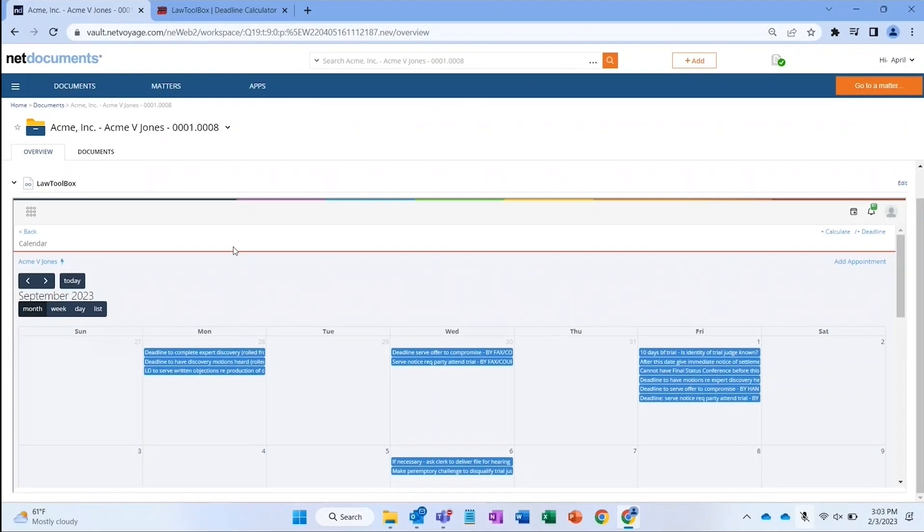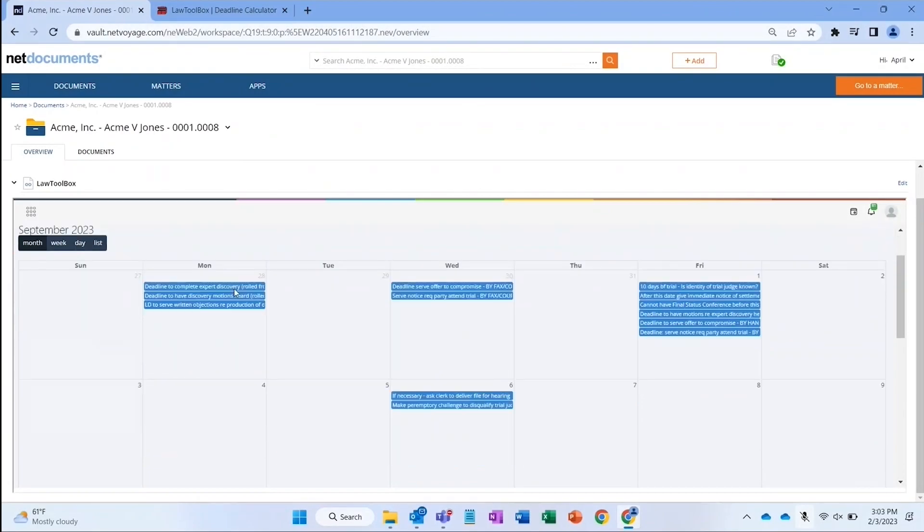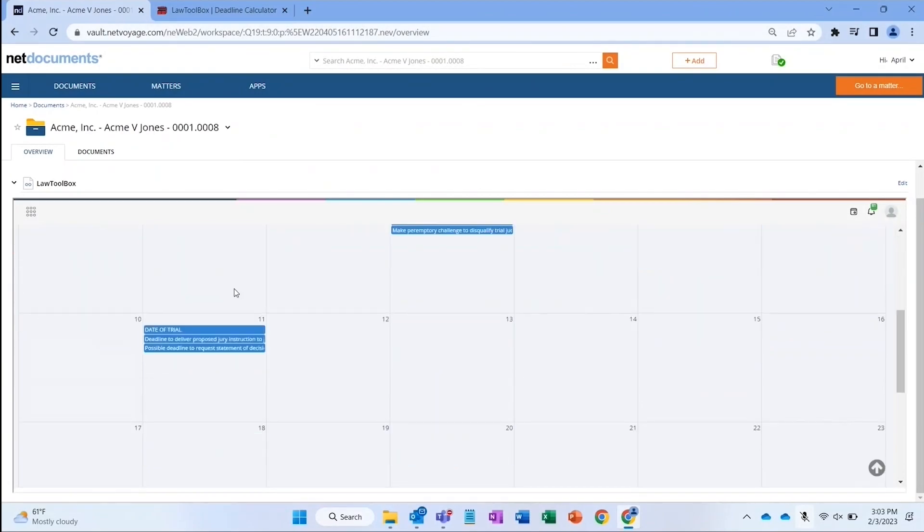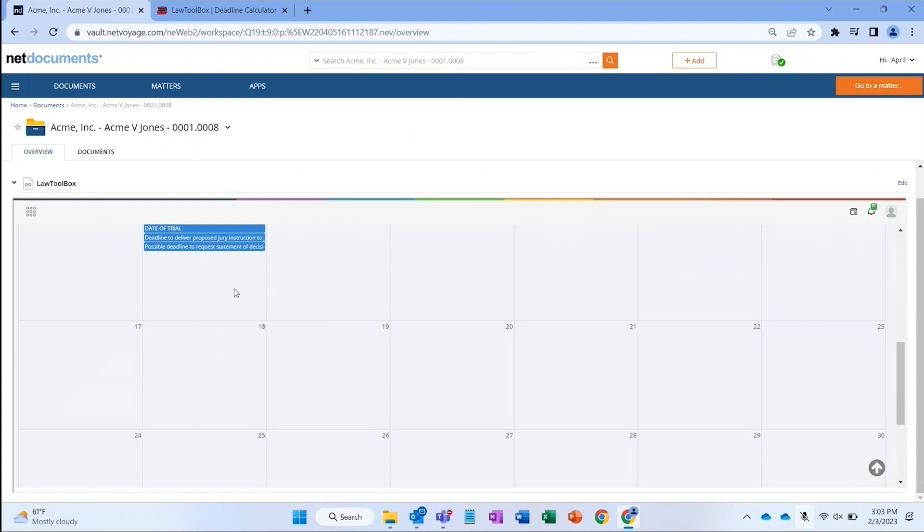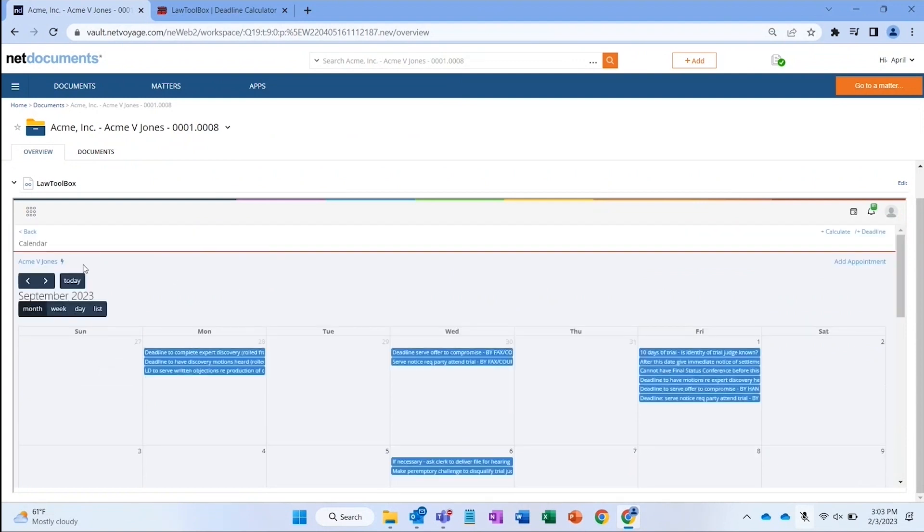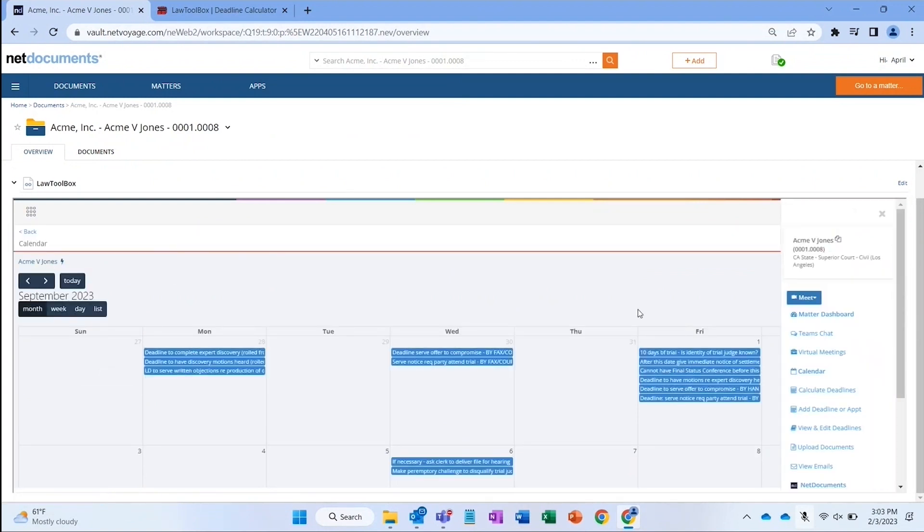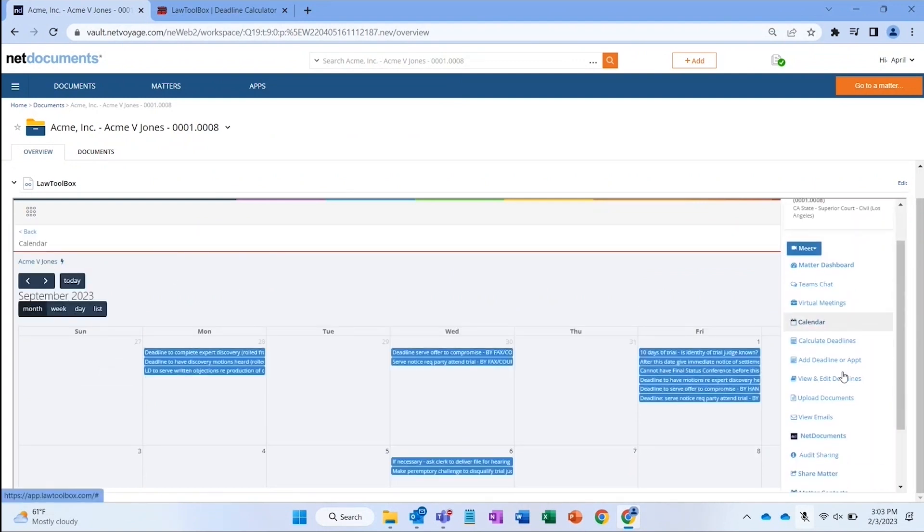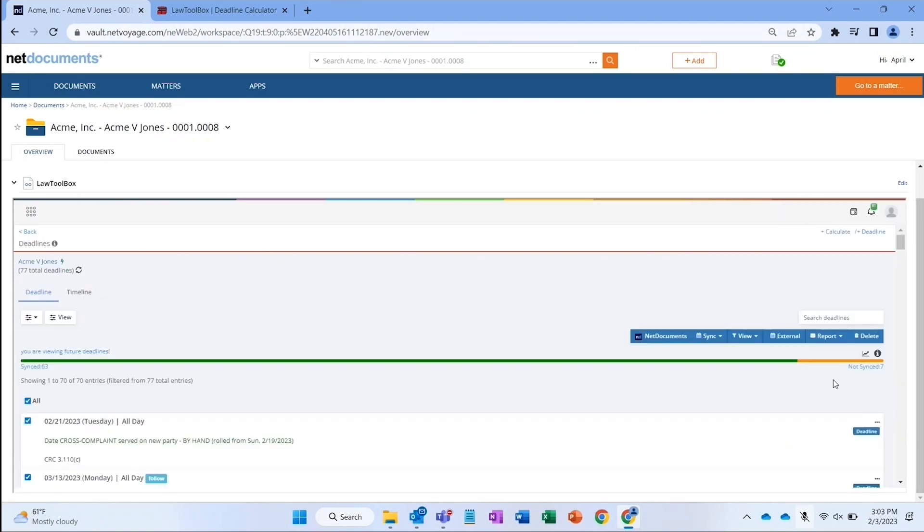With Law Toolbox, you can see a calendar view for your Acme Matter in the Net Documents Overview tab. You can change the view to a chronological list of upcoming events to start managing deadlines inside Net Documents.